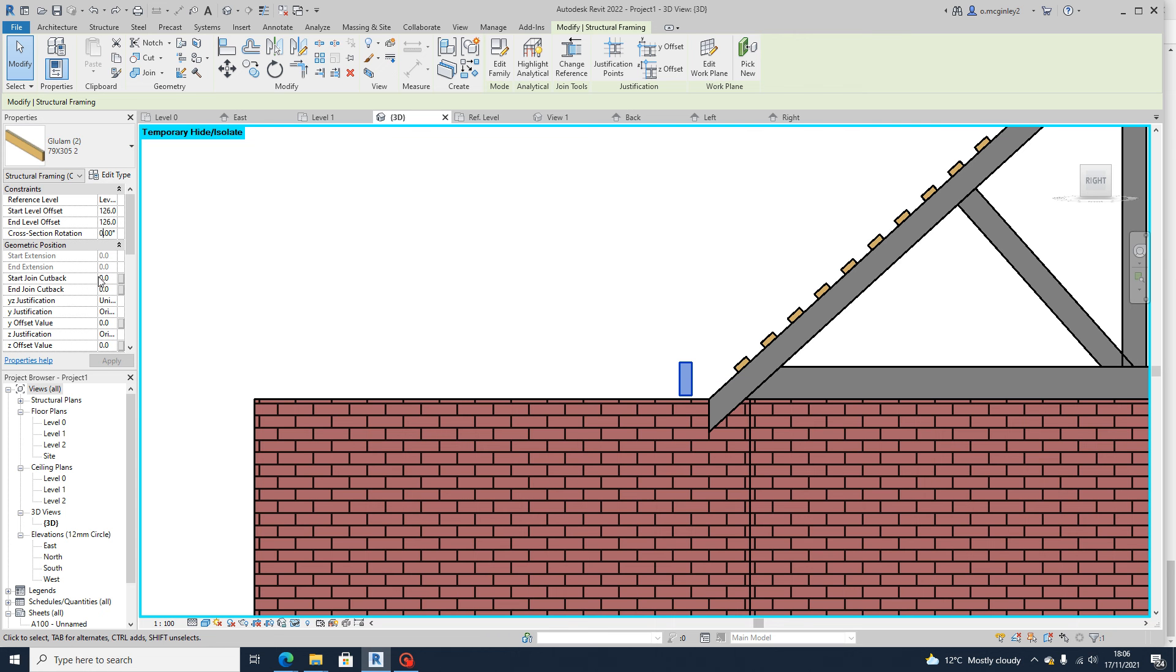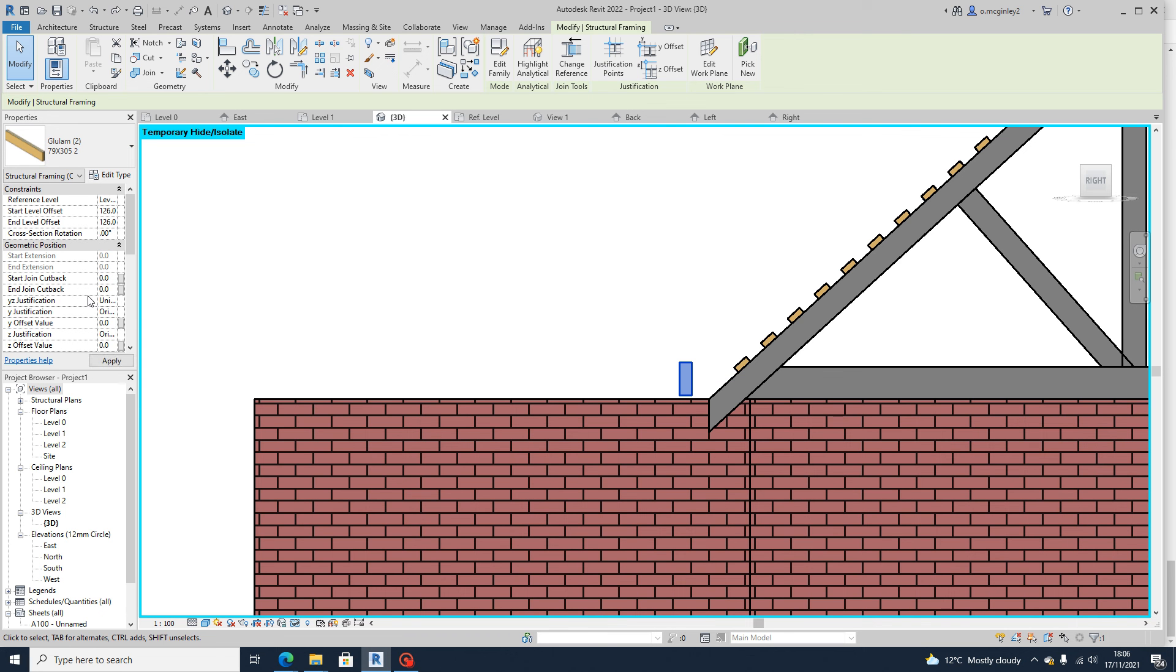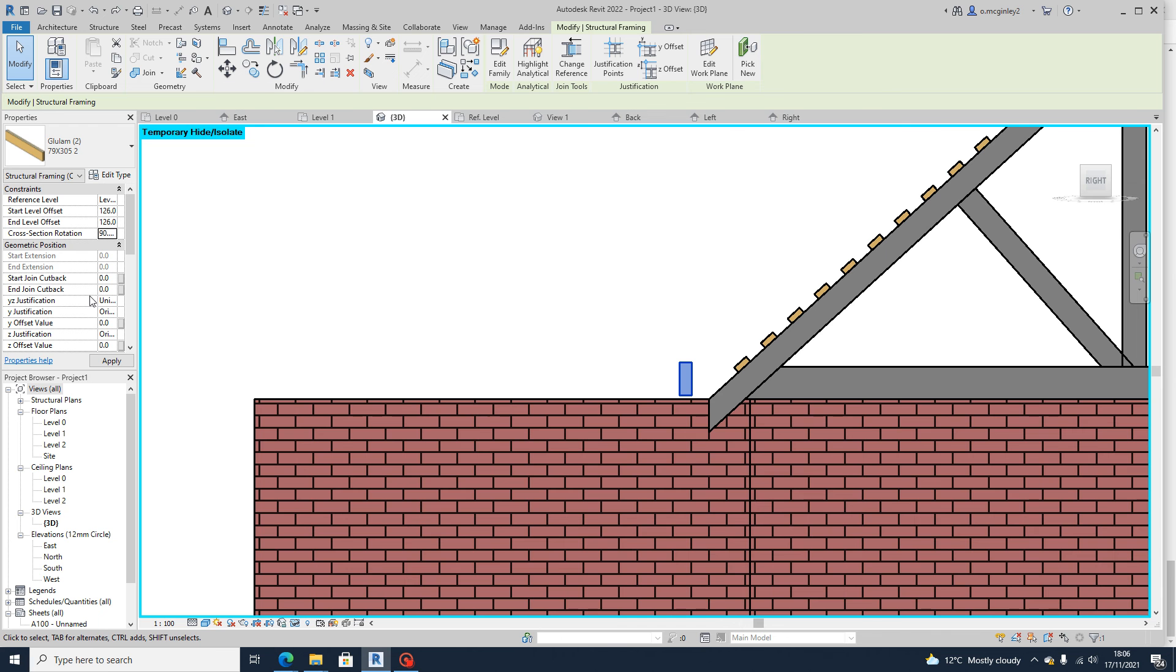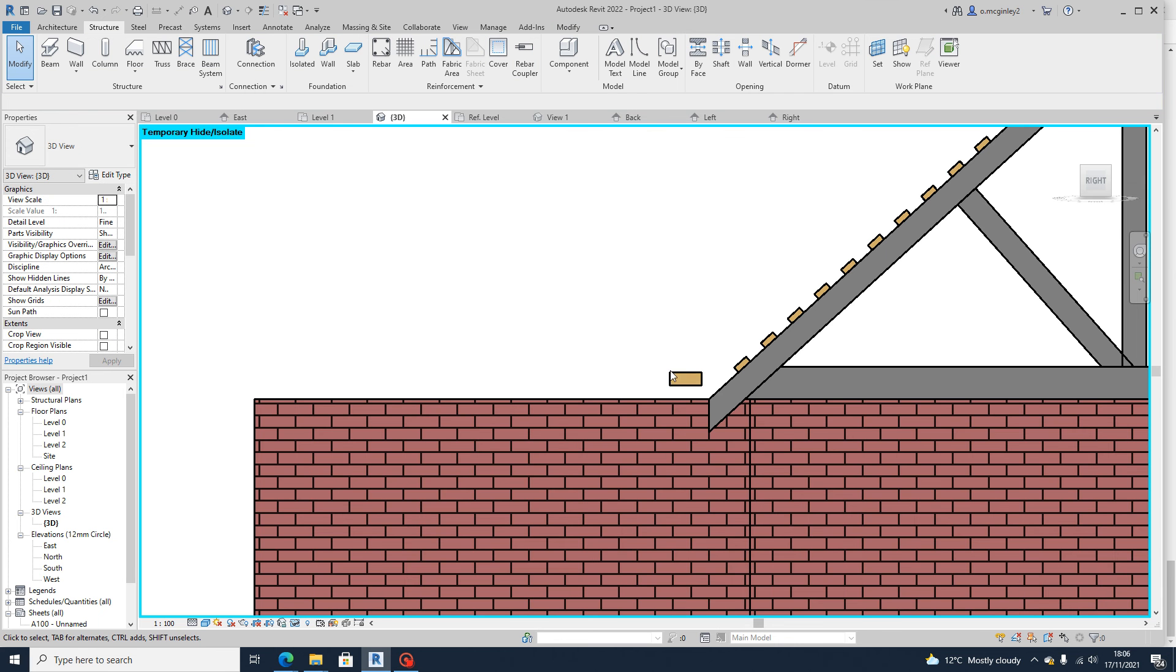Over here in cross-sectional rotation to 90 degrees. So in your properties, you've got a cross-sectional rotation and you can type in 90 and that'll flip it.